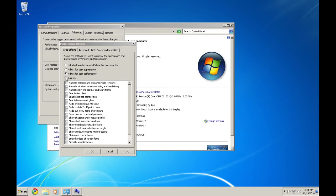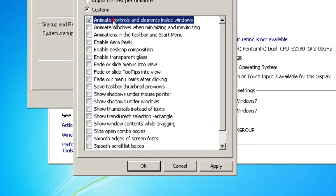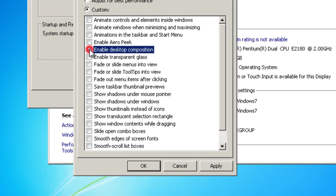So here's what I have it set to. Custom, and then Enable Desktop Composition.